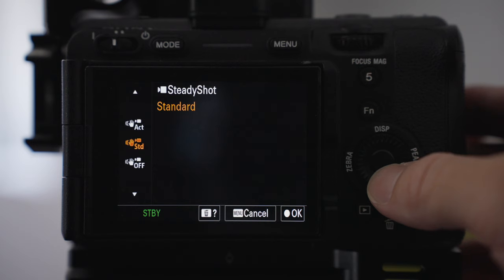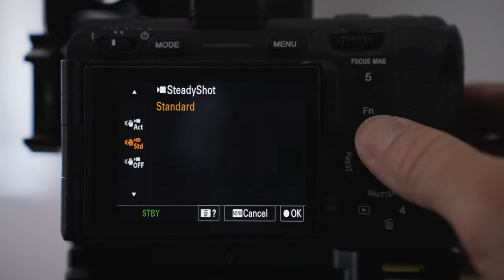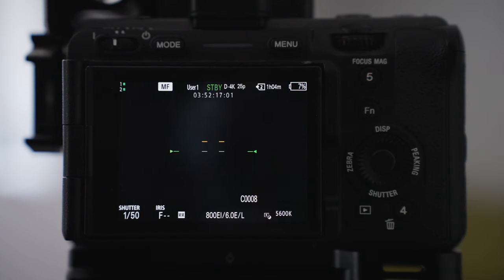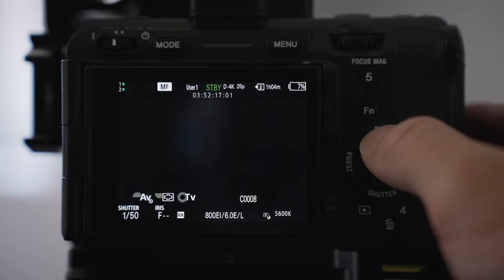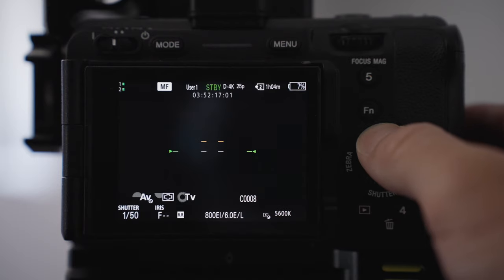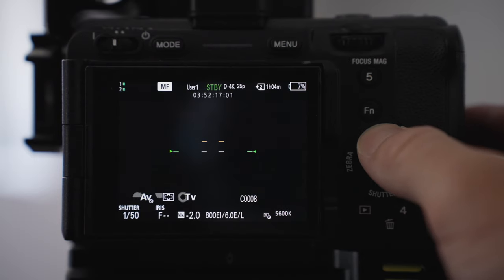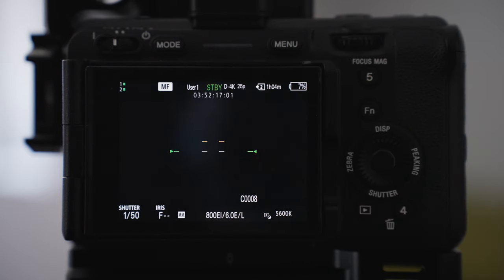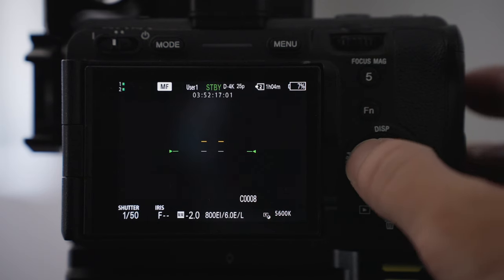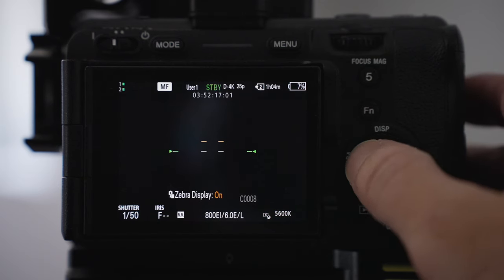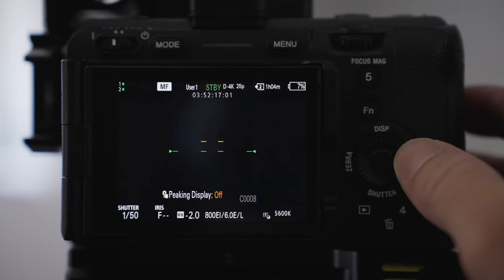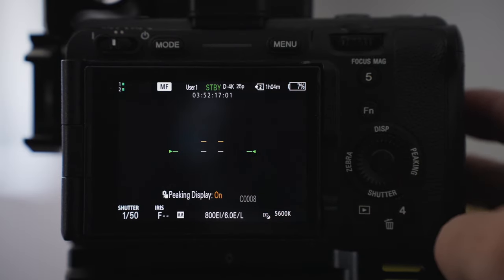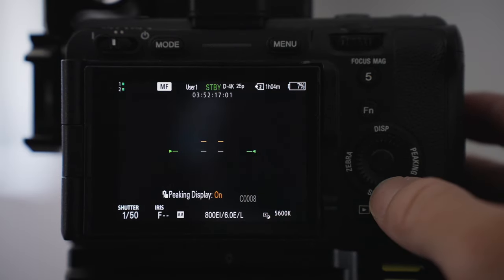My custom buttons I haven't changed too much from the Sony default options. I've got my display here the same. I don't change that. I like to keep it on this one here where they've got the leveler just so I know the camera is straight and level. I haven't changed the zebras again. I can toggle on and off and I've got the peaking to on and off if I need.